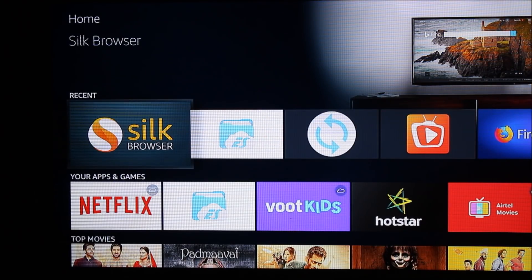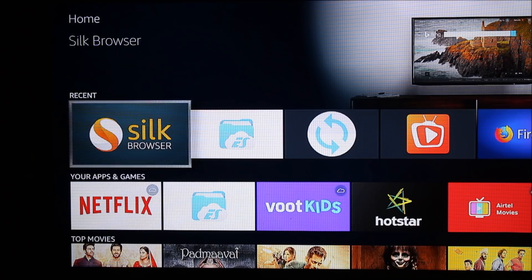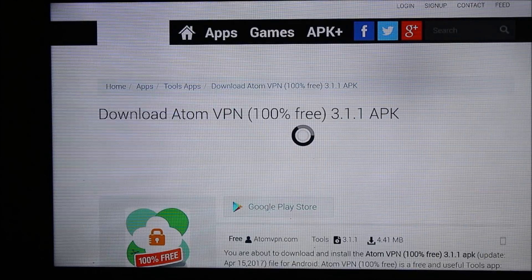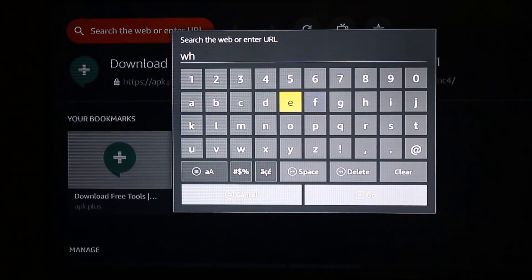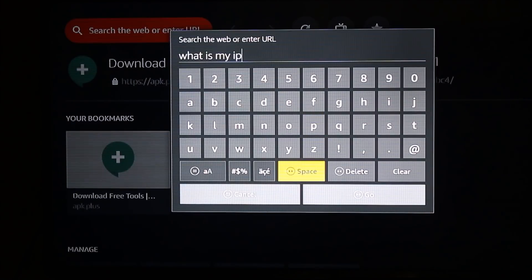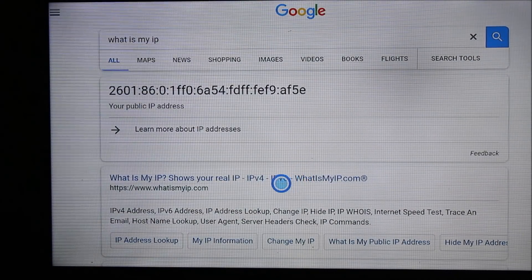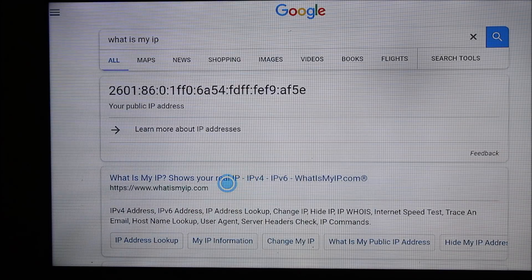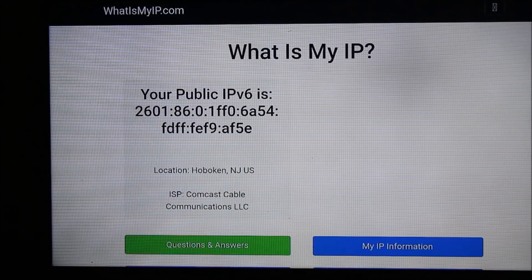Let's say you want to know which location your internet is running from. Using a simple browser on any device — a laptop or anywhere — go to any search engine and type 'what is my IP'. I'm going to type that and the first website that comes up is whatismyip.com. Just click on that and it will open your public IP and location information showing which internet service provider you are using.